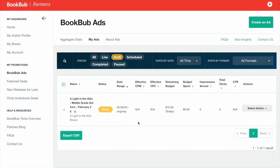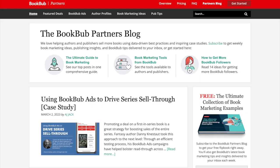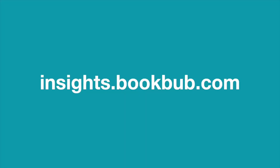If you have any questions about setting up your BookBub Ads campaign, feel free to email us at partners@bookbub.com to get help from a member of our partners team. You can also find other tips and resources on our blog at insights.bookbub.com.